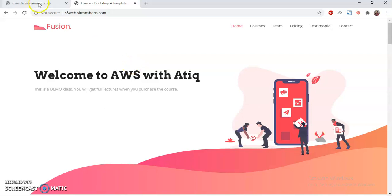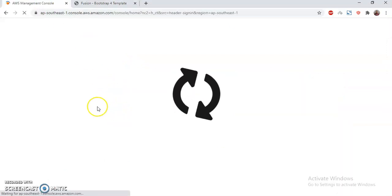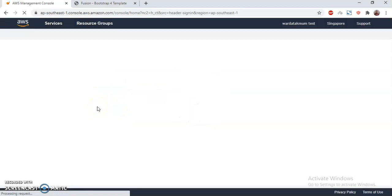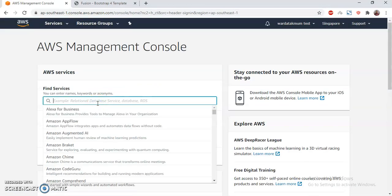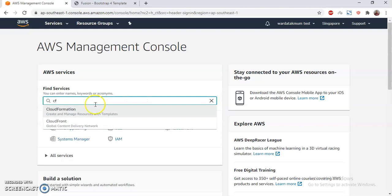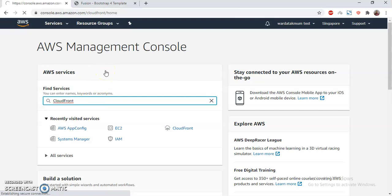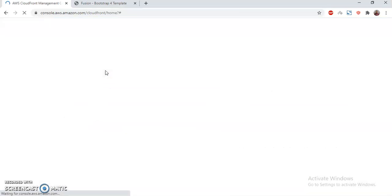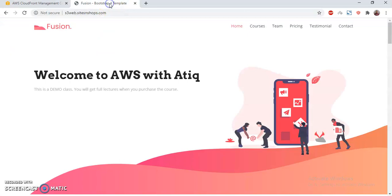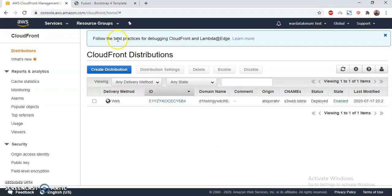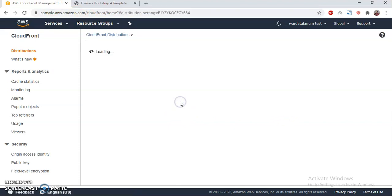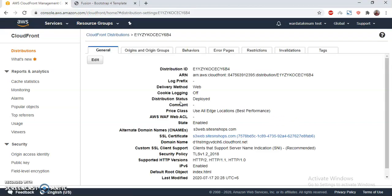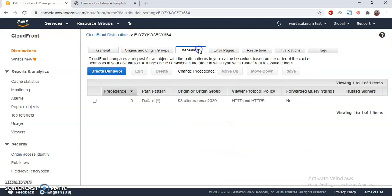I go to AWS console, then I go to CloudFront, and in CloudFront I will set up a rule which will redirect all HTTP requests to HTTPS. This is my CloudFront distribution which is pointing to this subdomain, s3websearchandsong.com. Then I go to Behaviors.